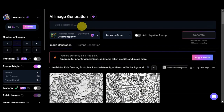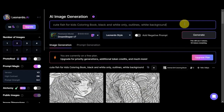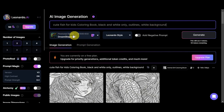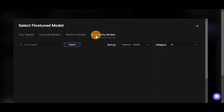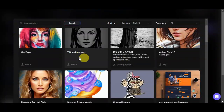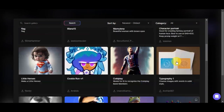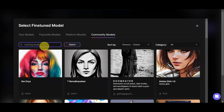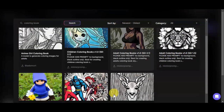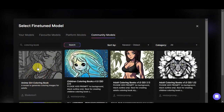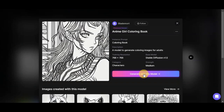Now it's time to write our prompt. You could paste the one we saw earlier to get the same result, or use this one: 'fish for kids coloring book, black and white only outlines, white background.' Then we'll choose a fine-tuned model — since Dream Shaper was used earlier, let's try another one. Under community models, let's search for 'coloring book.' We found one — 'anime girl coloring book' — that looks like a good fit, so let's click 'Generate with this model.'